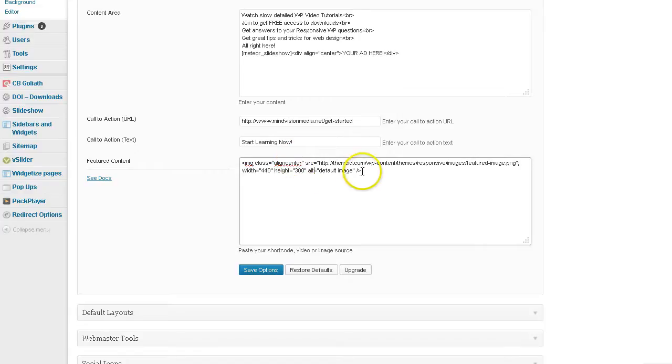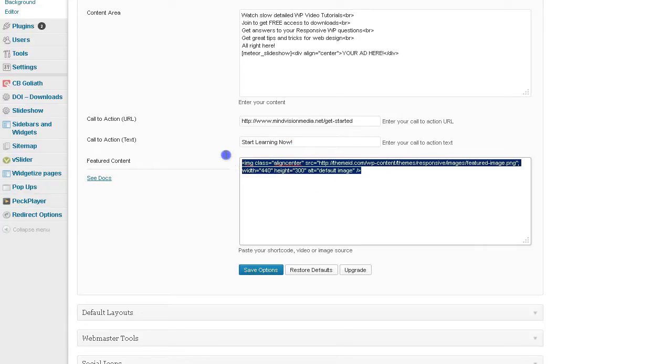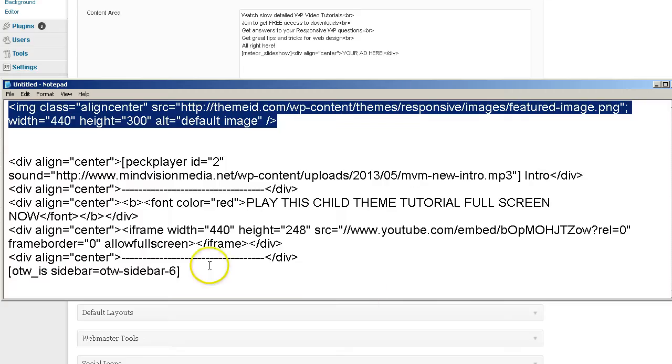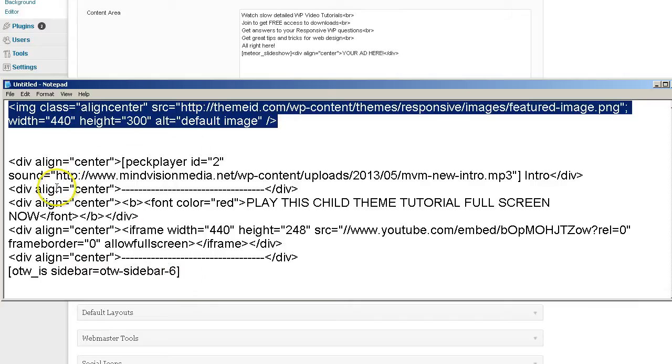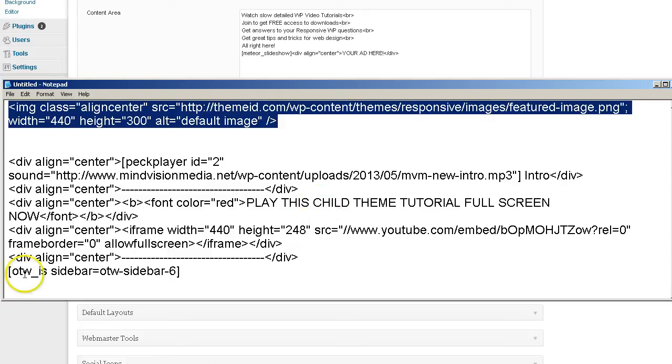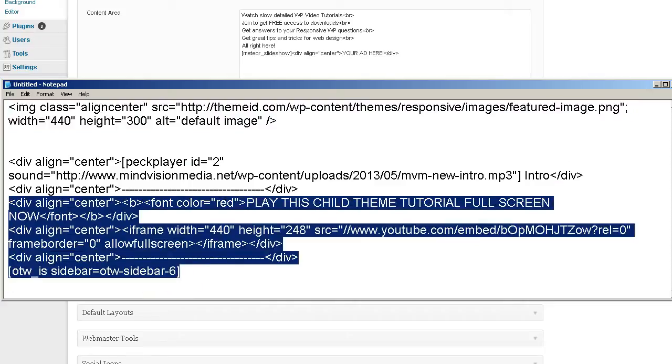So once again, just a quick tutorial. I'm going to go ahead and put my content back there. Which I have a combination of an MP3 player, I have an embedded YouTube video, and I also have a Google ad which is located in a custom sidebar. And I'm using a short code to display that.